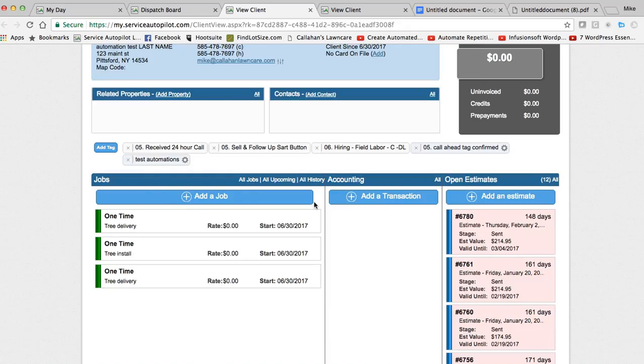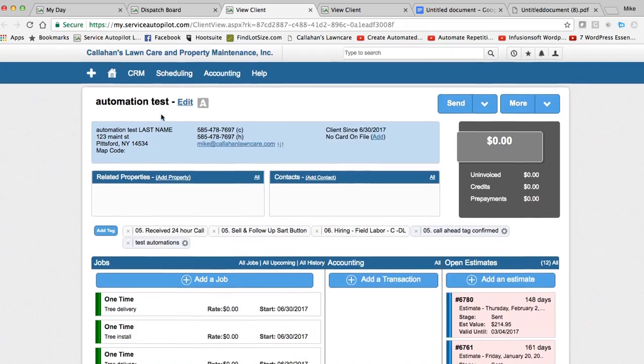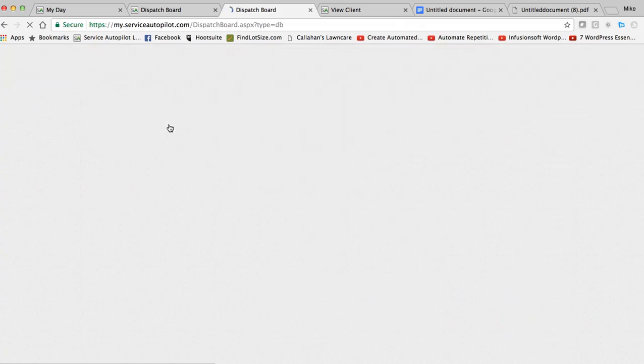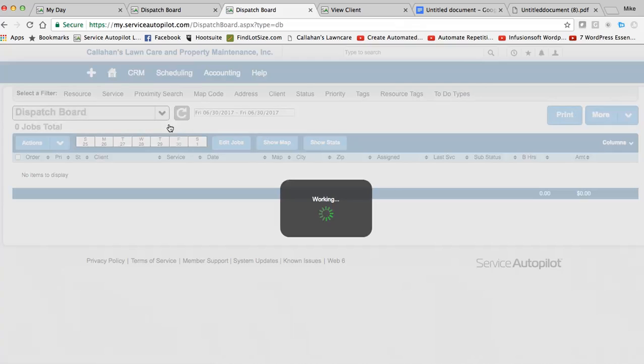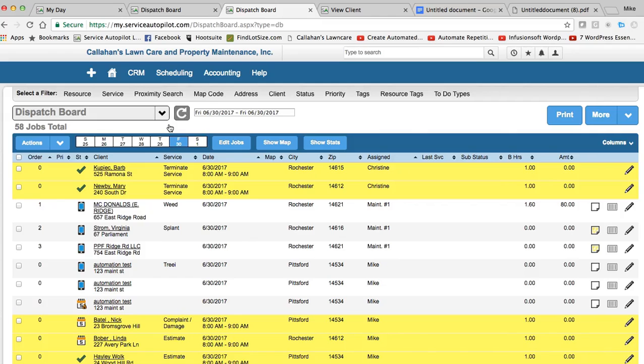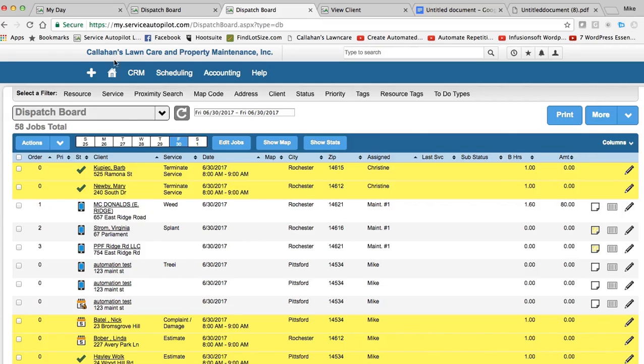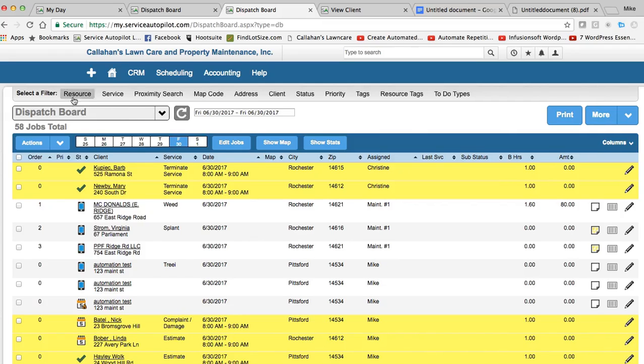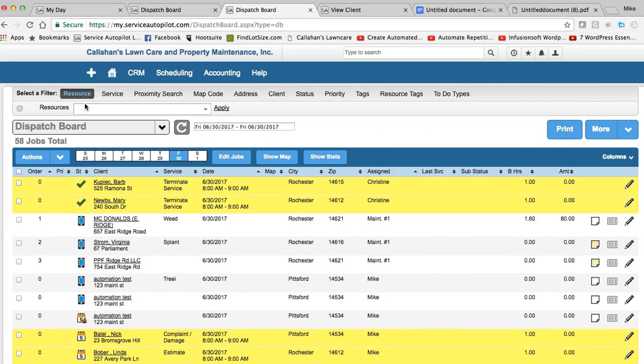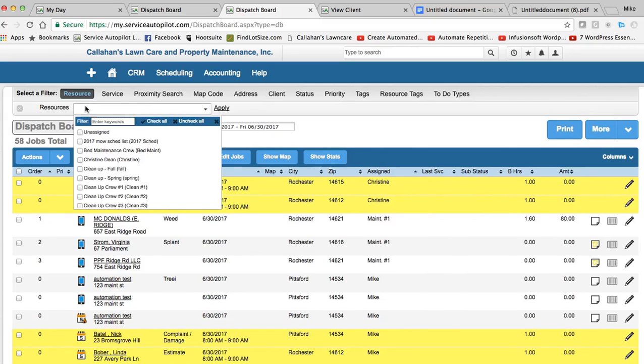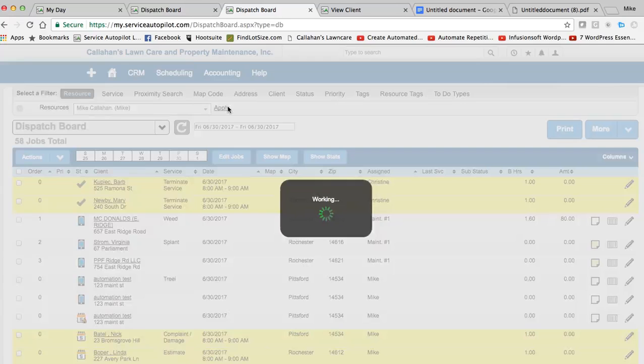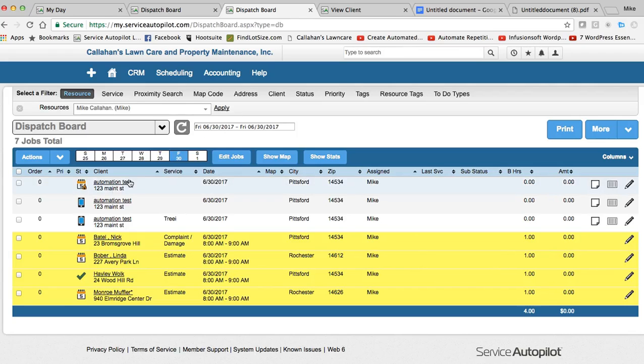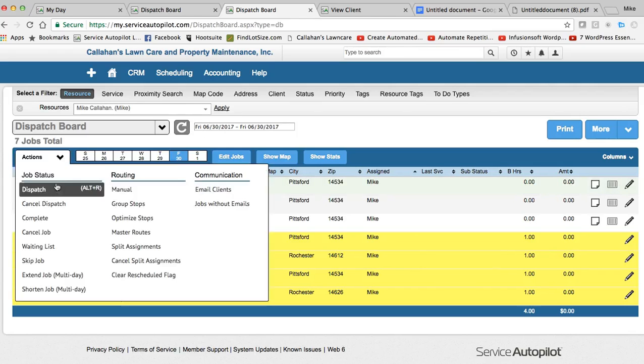So once we have this tree delivery job here, we're going to go to the scheduling dispatch board. So if this was to be dispatched today and we wanted to send the customer a text message to let them know we're on our way to drop off their tree, all we would do is literally go in and select it. I'm going to find my resource here so you can see it. Hit apply. That job is undispatched right here. So I'm going to click on it, hit actions and dispatch.